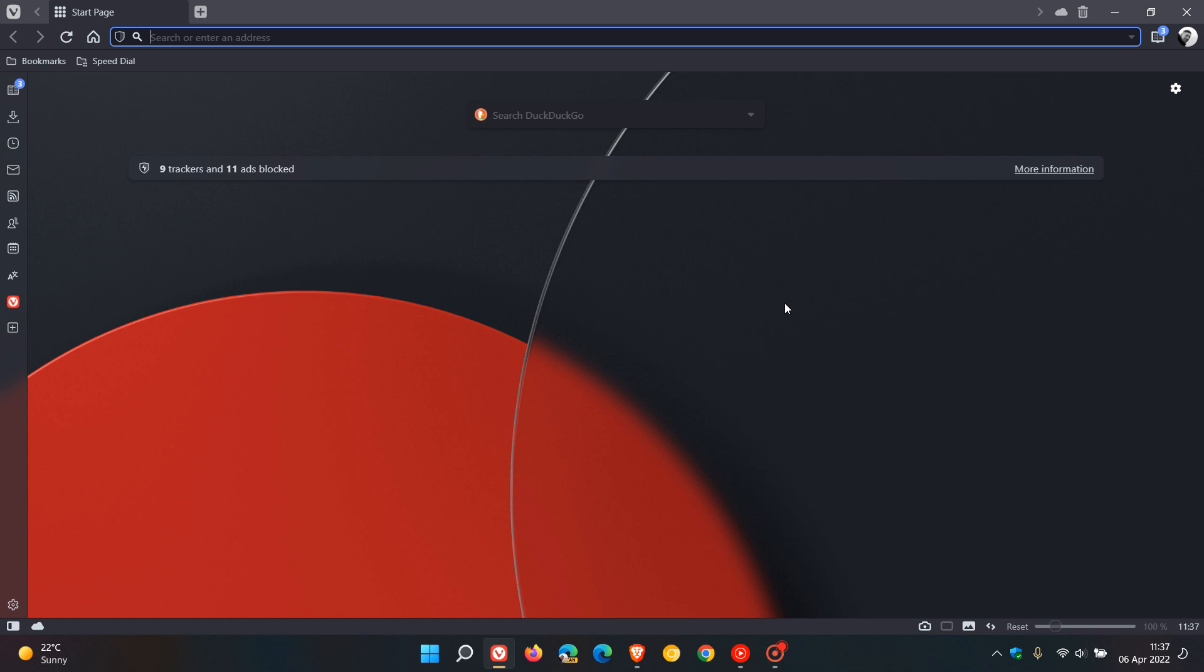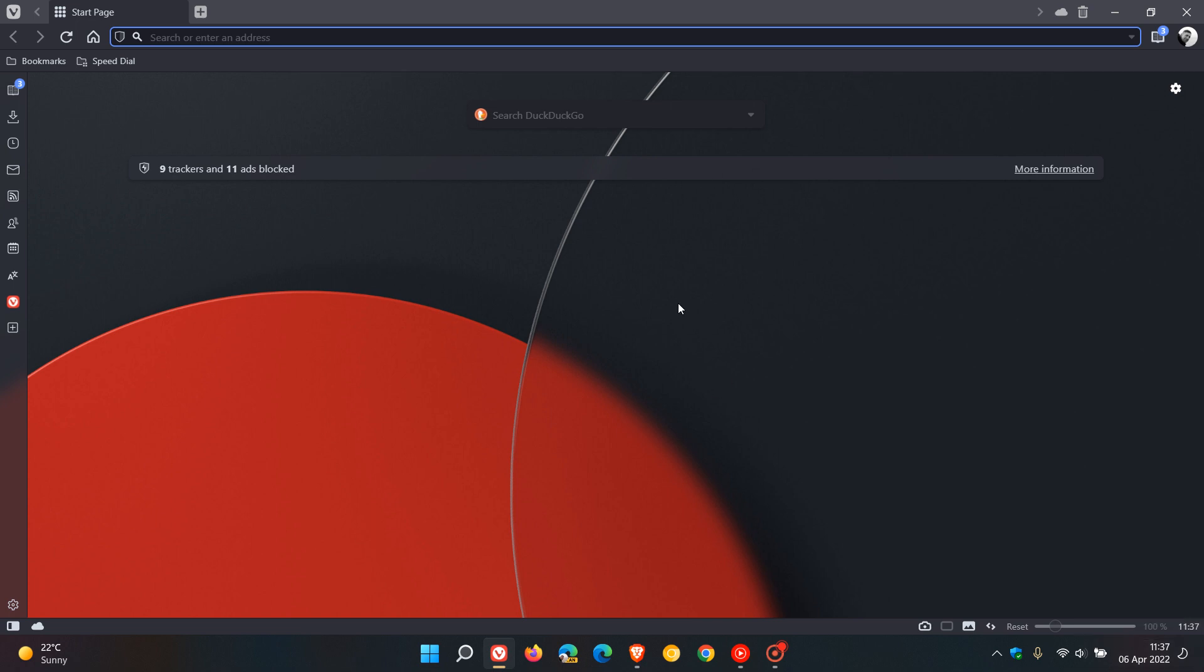Brent Tech here where Tech is Made Simple. The latest version of the Vivaldi web browser for desktop version 5.2 is now available and started rolling out a short while ago today on the 6th of April 2022.